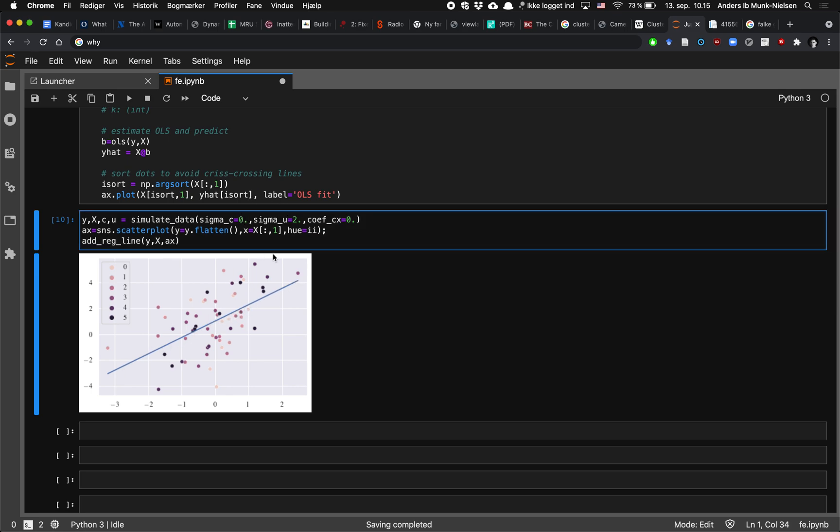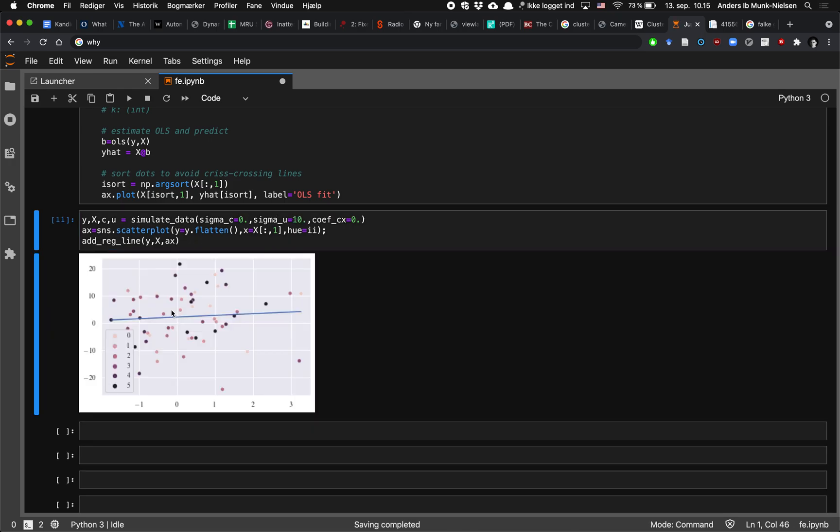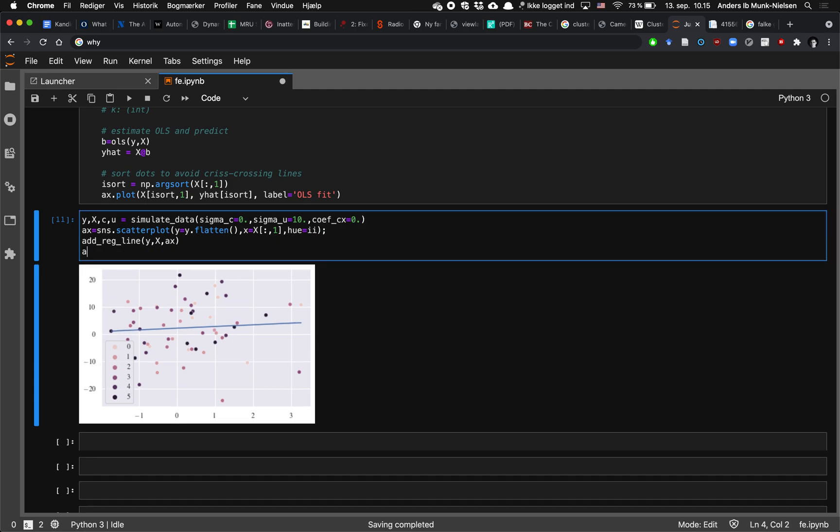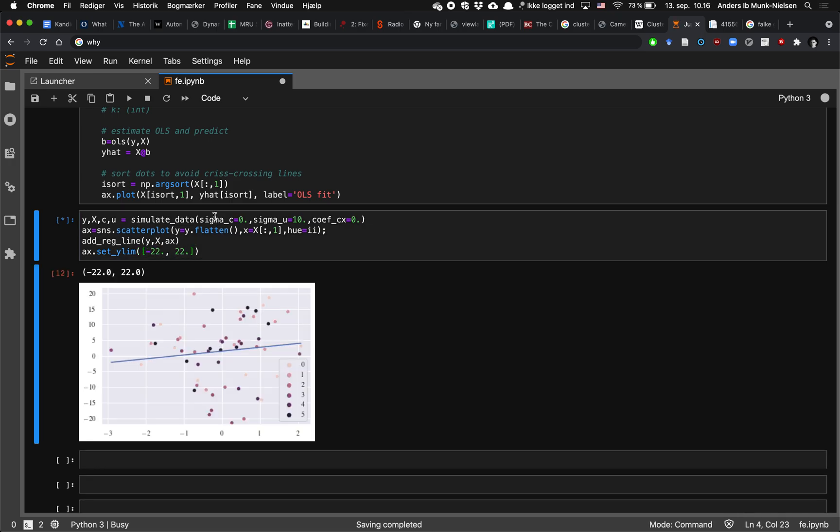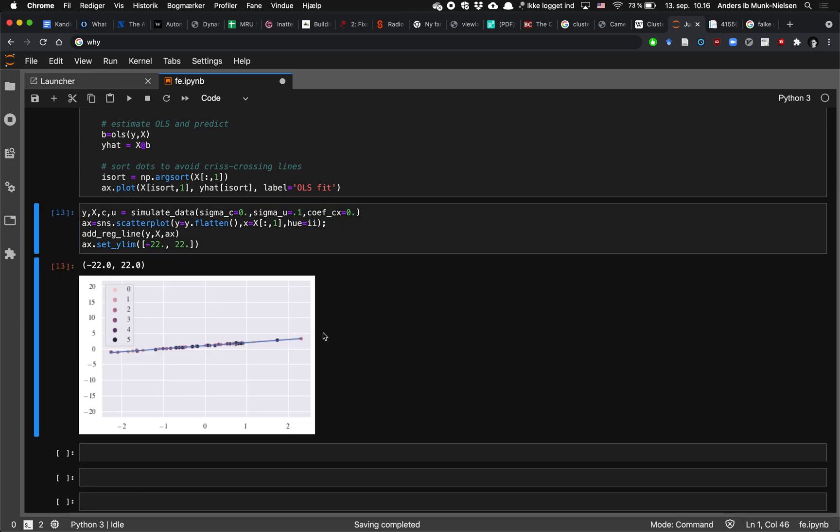And the more noise we add to this, what simply happens is that we start to see it looks like there's no slope, even though it's just because the y axis is blowing up. We can help ourselves a little bit by forcing it to use the same limits on the y axis and reducing the dispersion on sigma u. And then we can see it has a similar slope, but it's just much more precisely estimated because it's easy to draw a line through these dots.